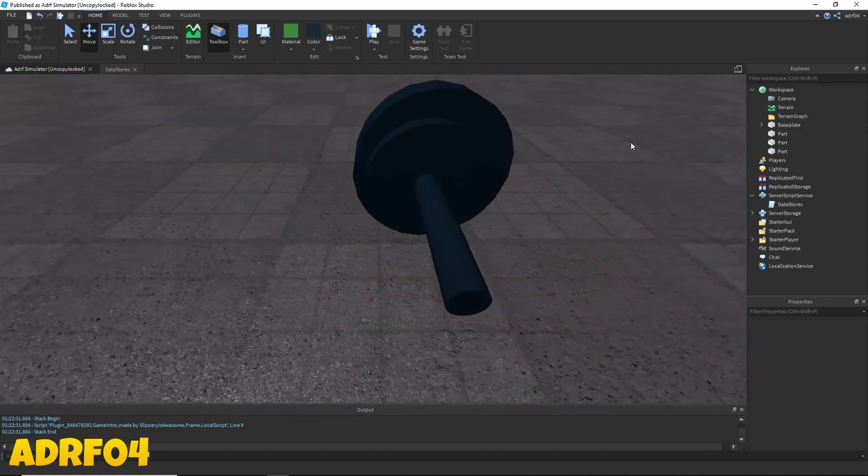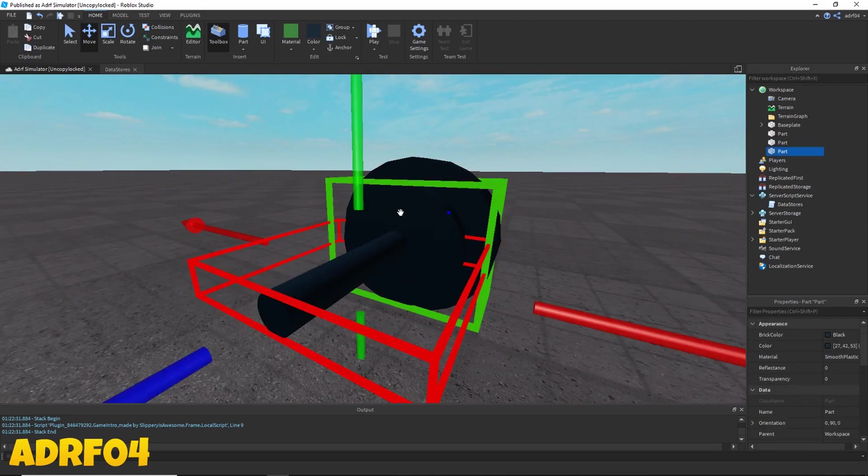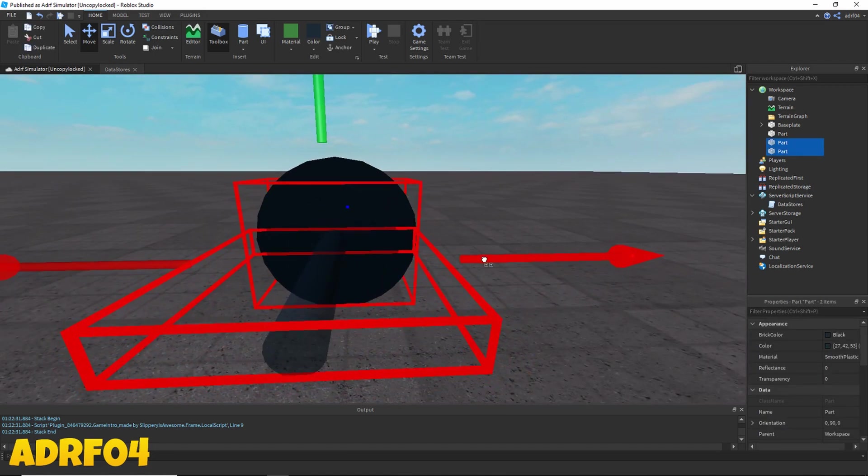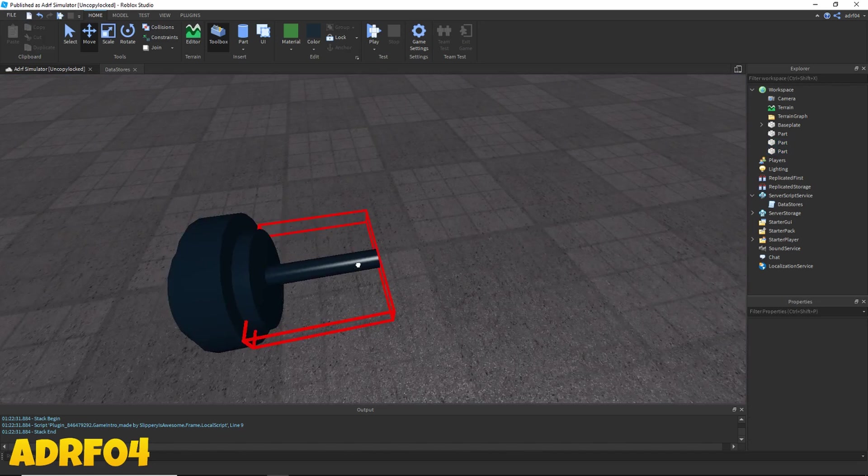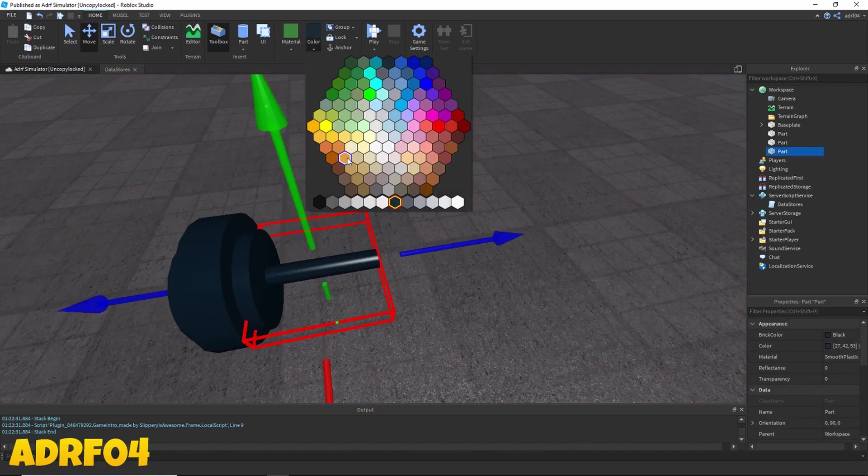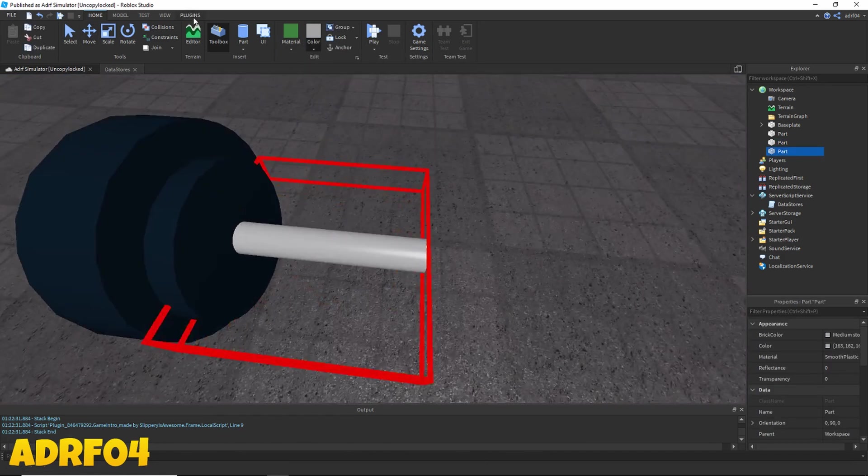That's not centered like that at all. Over, there we go, that looks better. Make this like a silver color.